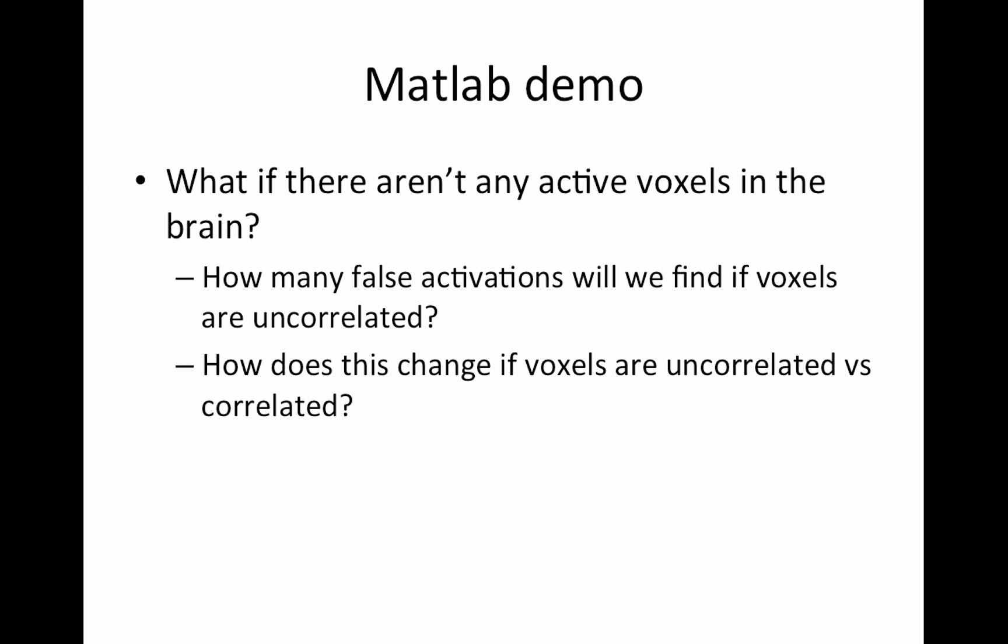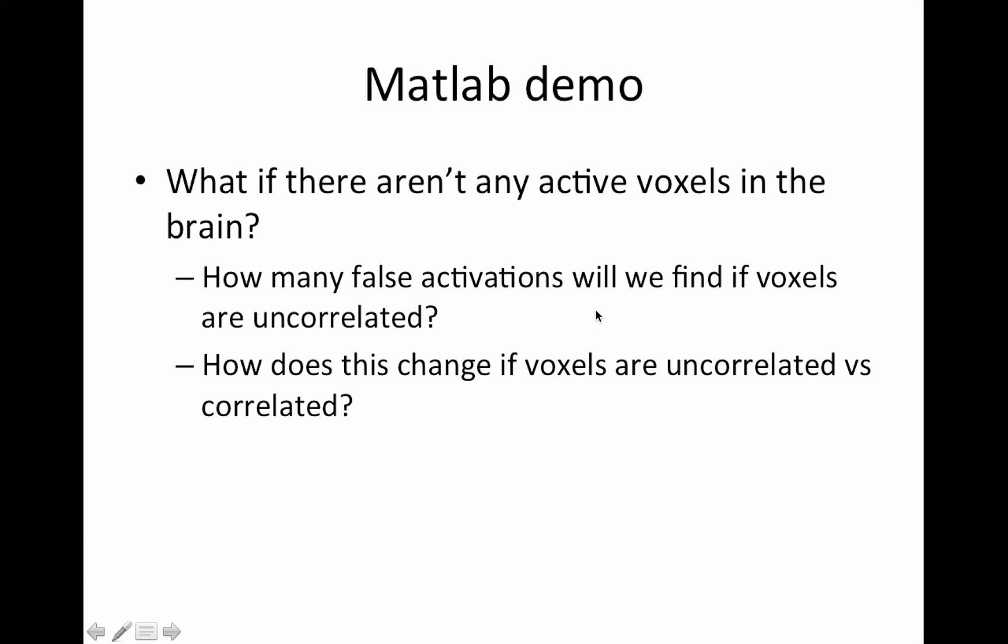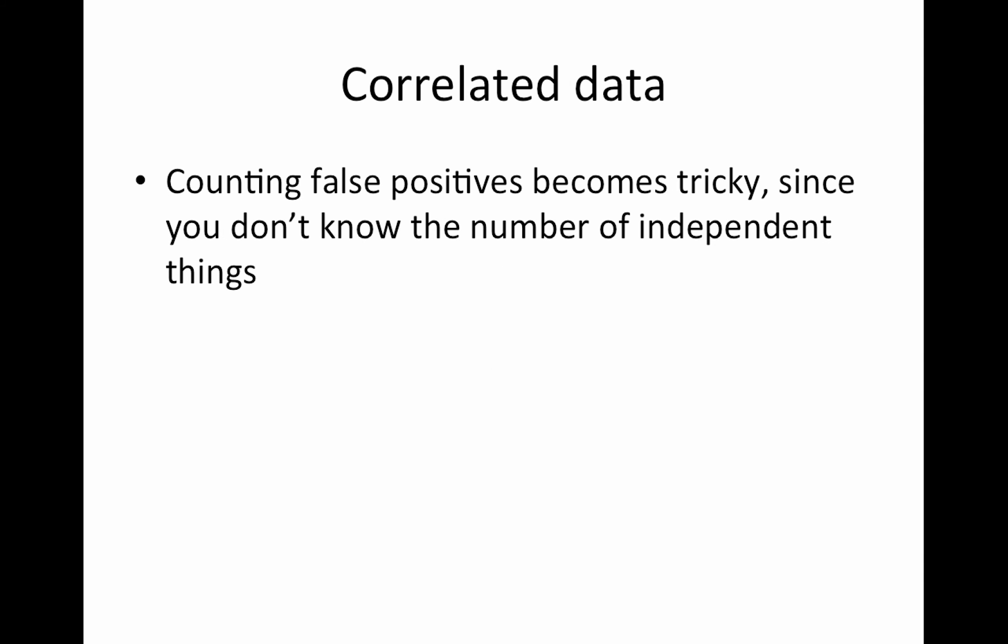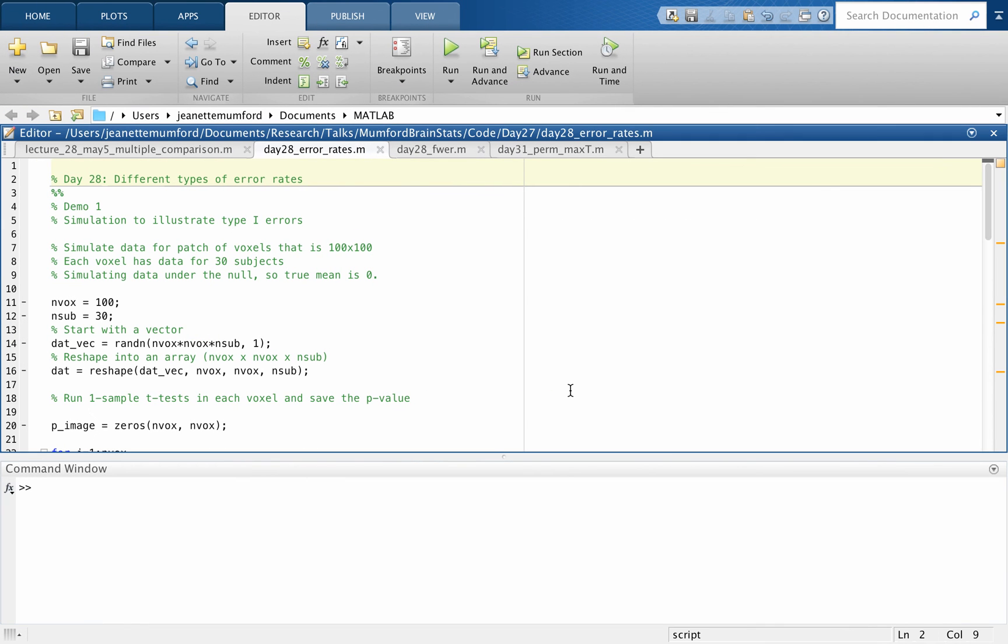So the MATLAB demo is going to look at this. We're gonna simulate null data so there won't be any active voxels in the brain, just noise. And we're gonna look at first when things are uncorrelated. How many false activations will we find? Well, that equation on the previous slide, we can actually compute it then, because we know the number of independent tests in that case will be the number of voxels. Then I'm going to spatially smooth the data with a Gaussian kernel and show you how that changes. Okay, so let's go to that. So again, you'll be looking for this day 28 error rates script, and this first simulation is just working with unsmooth data.